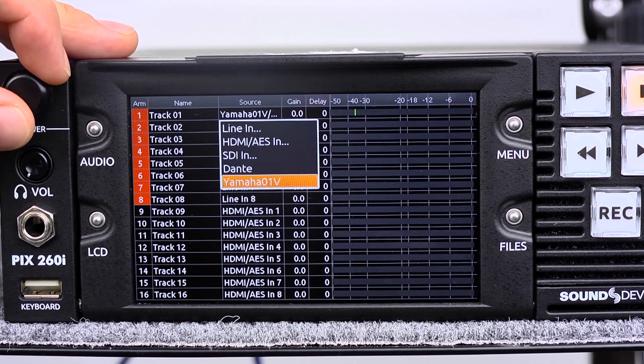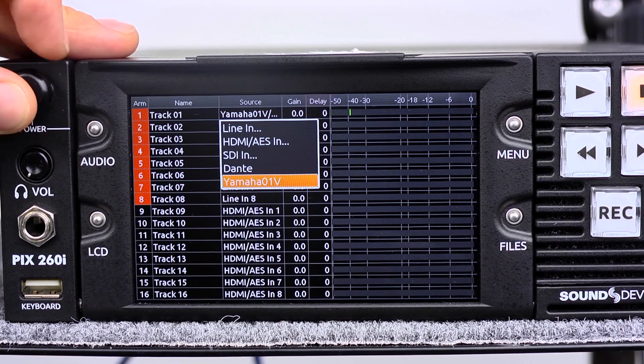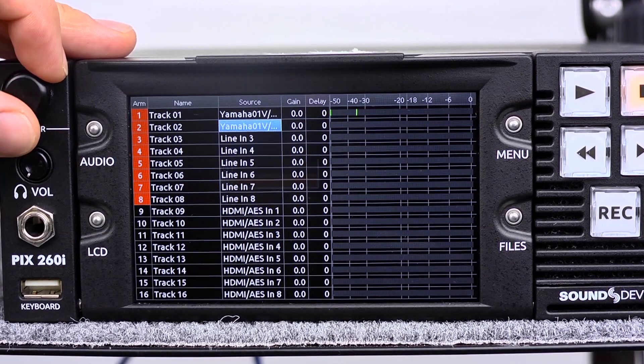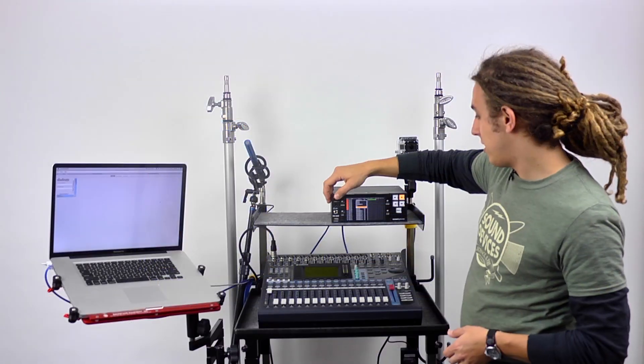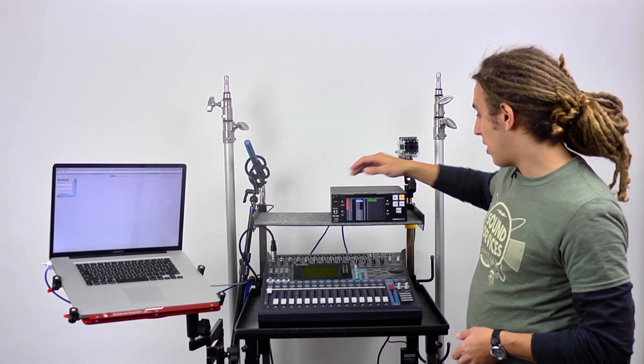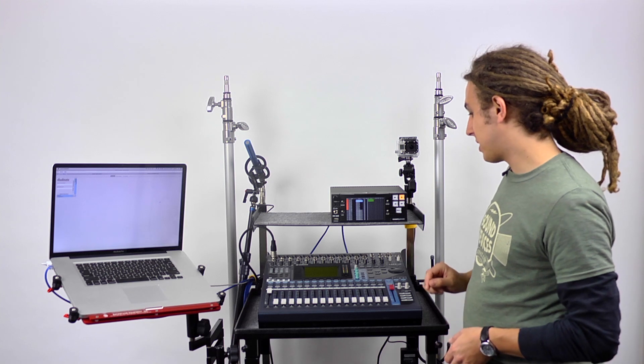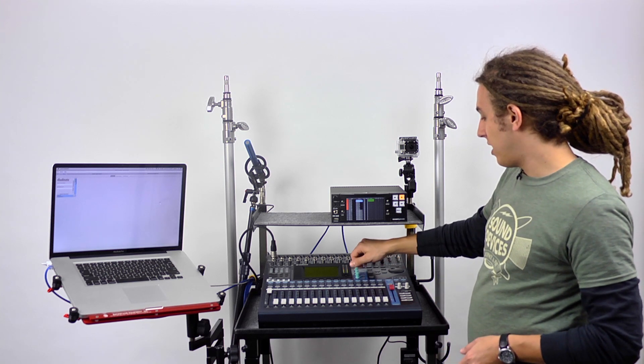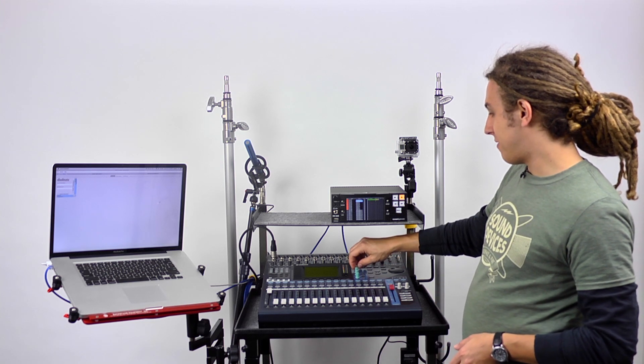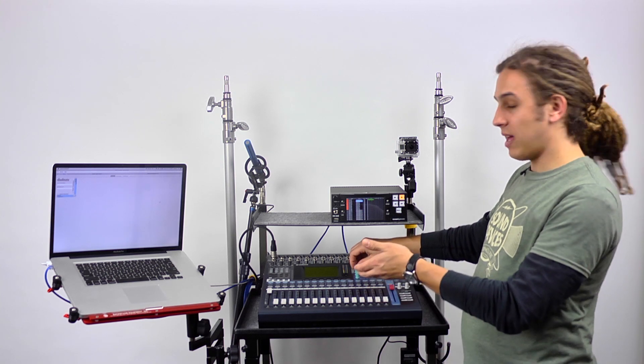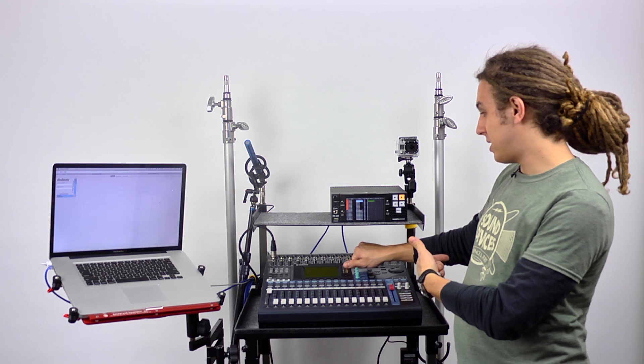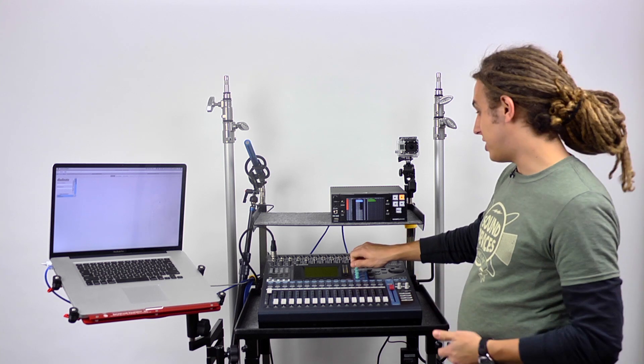Next we scroll down and select, for channel 2, Yamaha O1V. Now there's our right mix. We can see this here. I can pan left, and only the left channel's there. I can pan right, and we only have the right channel.